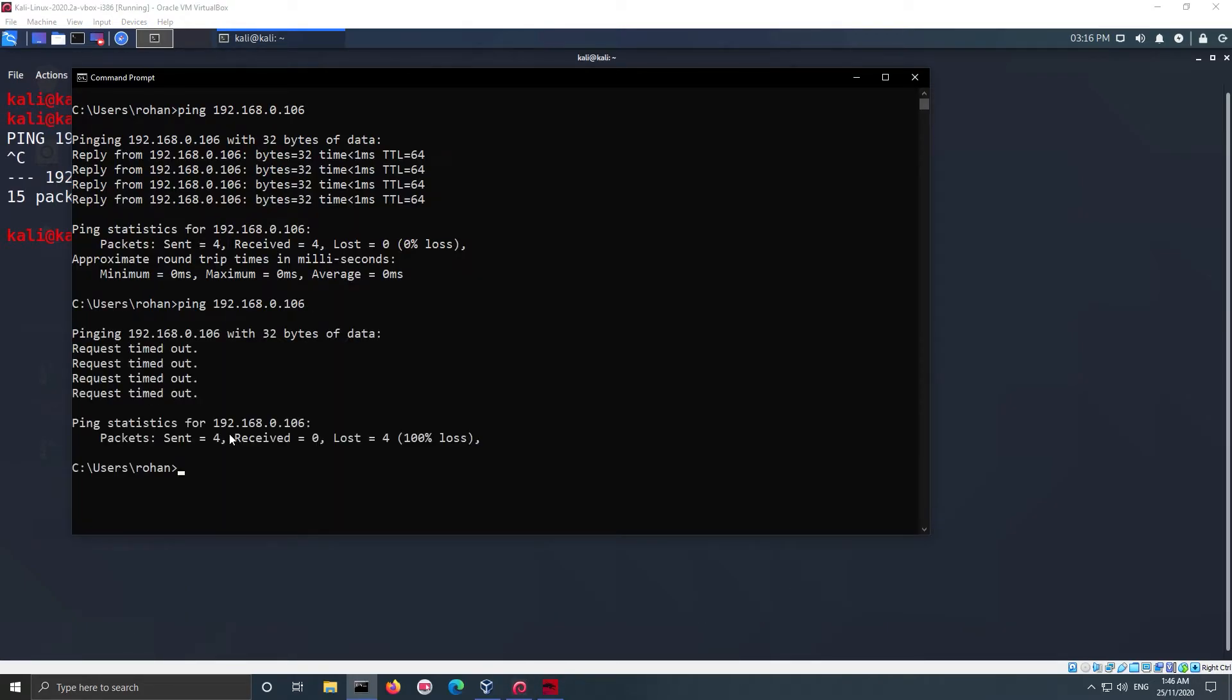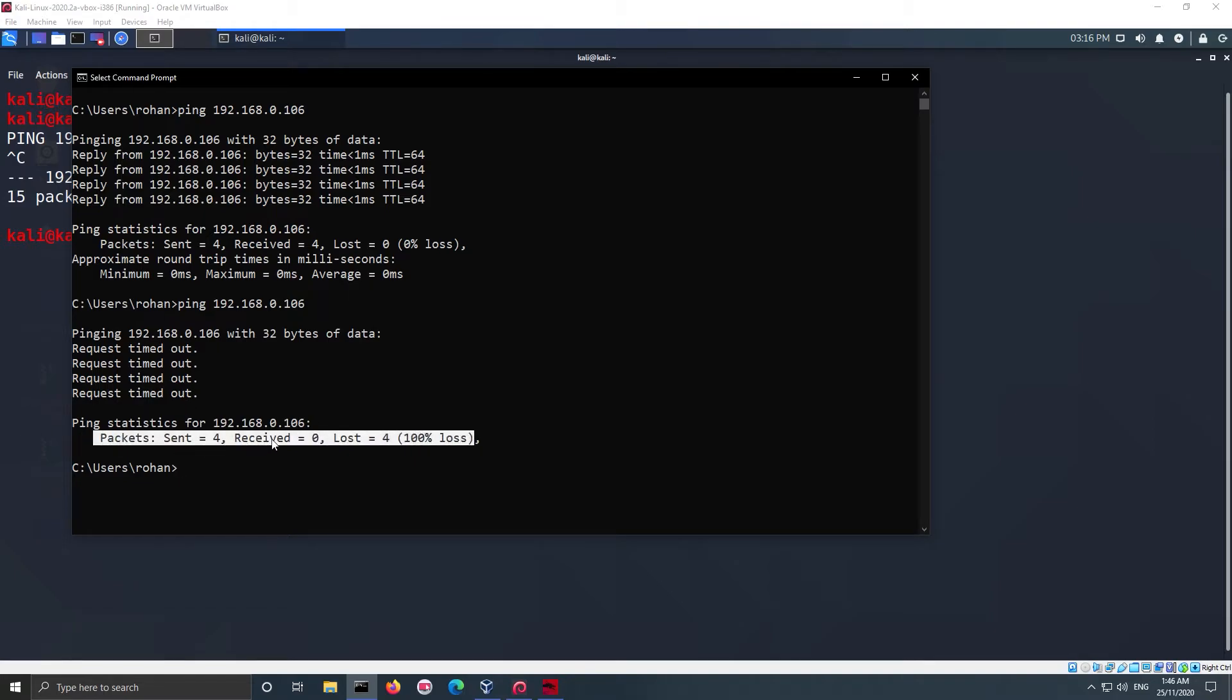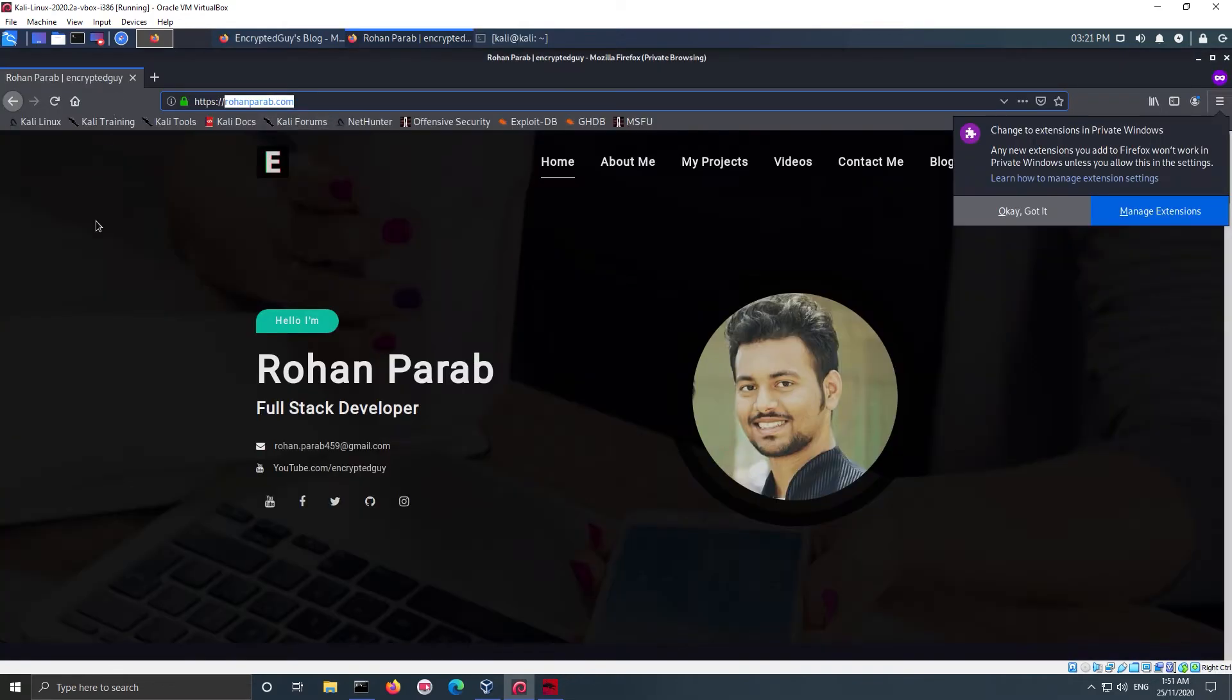Even if you ping the main machine from virtual machine, the firewall will drop the connection because of the request-response mechanism. So we have successfully blocked the IP.